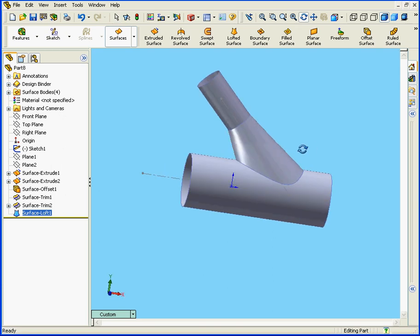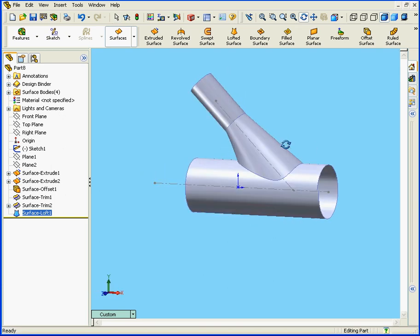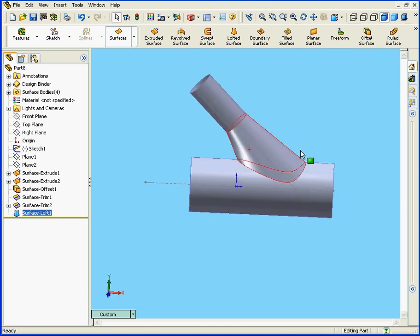And let's have a look. Looks good. And this concludes our tutorial on the Offset Surface tool.